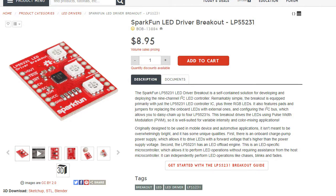Alright, so this LED RGB board is actually from SparkFun. As you can see there, it's $9.00. This is from their website.